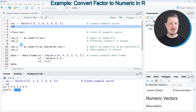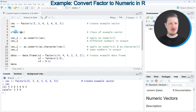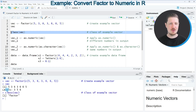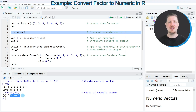We can also check the class of our vector object by applying the class function, as you can see in line five of the code. In the R Studio console you can see that we are currently dealing with a factor vector.